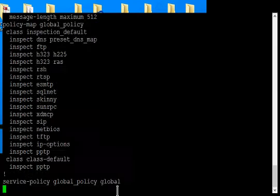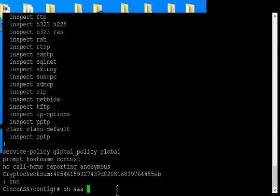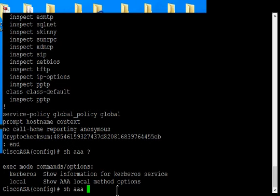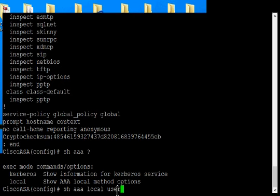Let's go ahead and type in show AAA, and then we'll do a question mark to see the list there. We're going to type in local because we know that's the name of it, and then we're going to type in user.